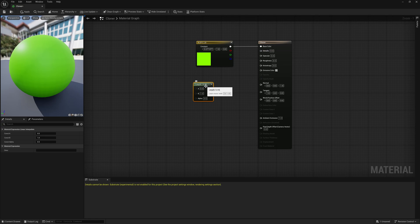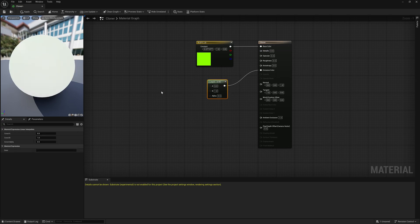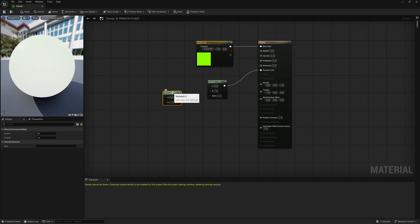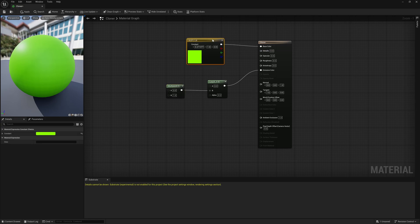Now let's set up our secondary color, which will be our emissive color. Hold down the L key on your keyboard and left click — that's going to bring up a Lerp node. Connect this into your Emissive Color. Now hold down the M key on your keyboard and left click — that brings up a Multiply node. Take this Multiply and connect it to the B slot of the Lerp. The base color is A, and what we want it to turn into is B — that's why we put it in the B slot.